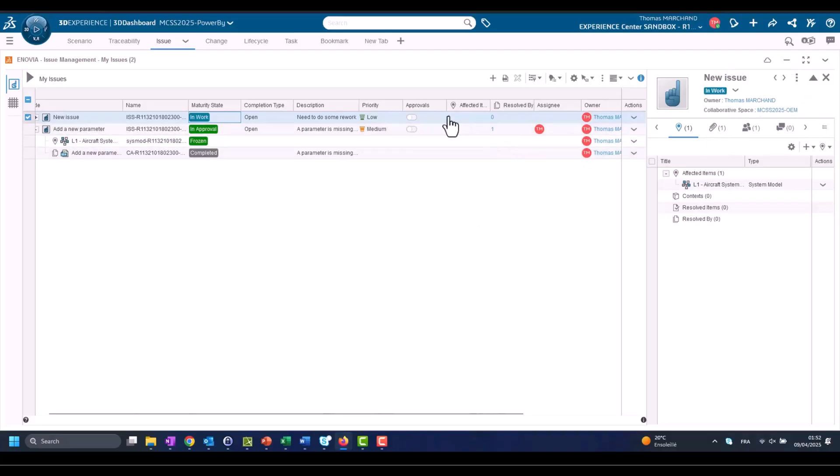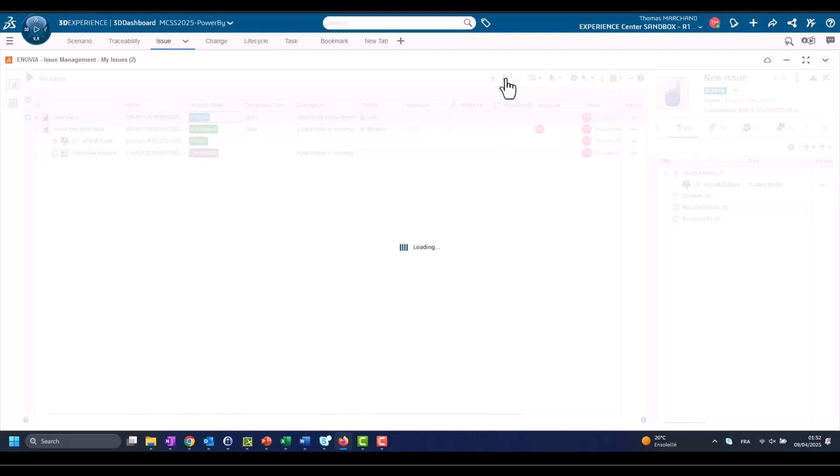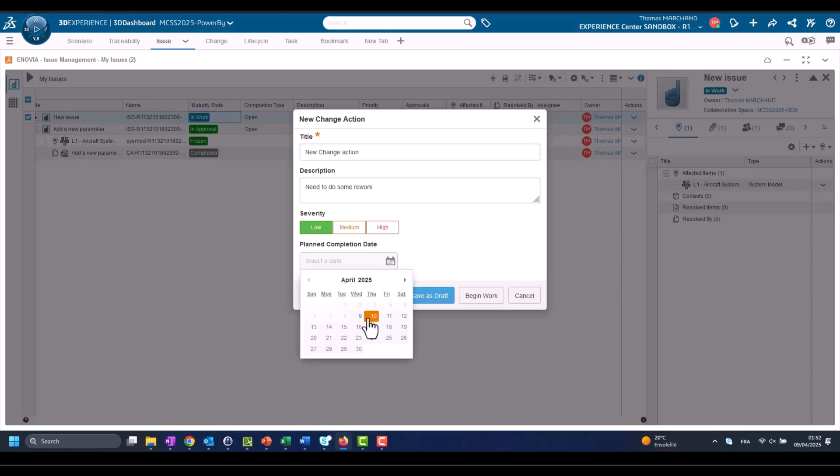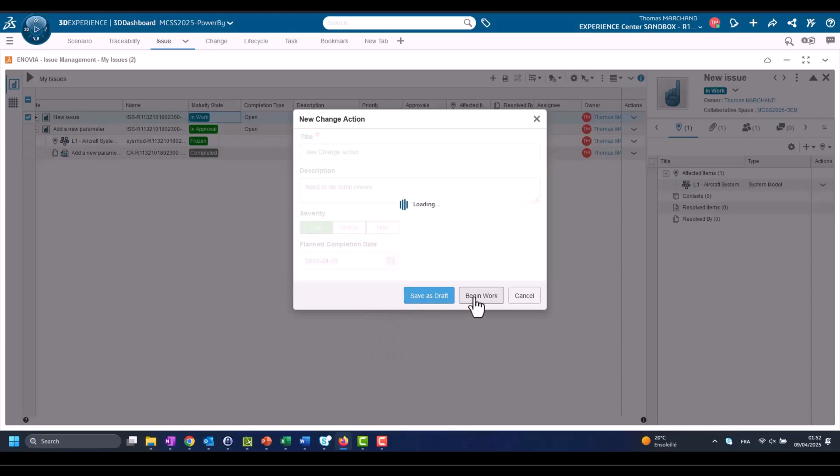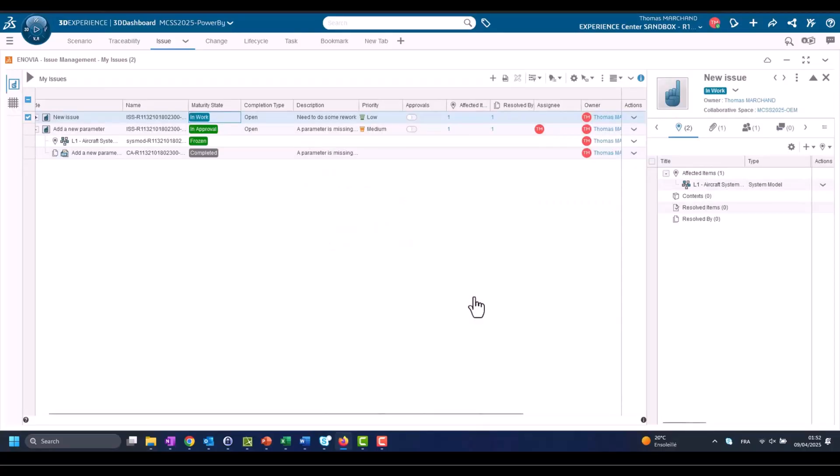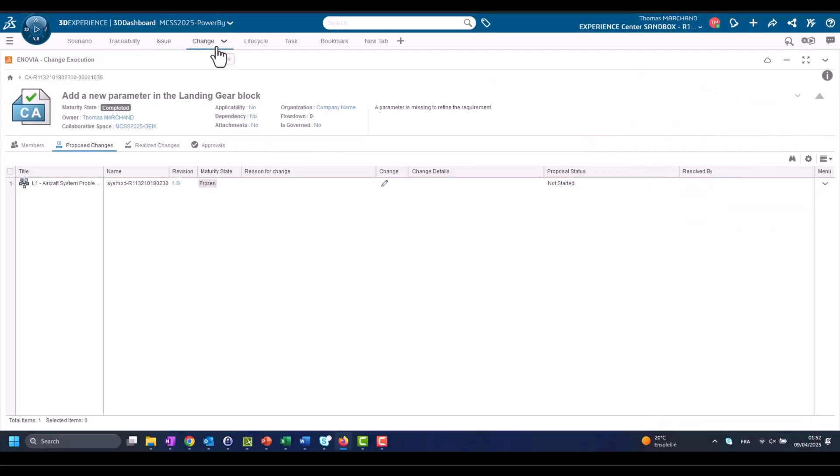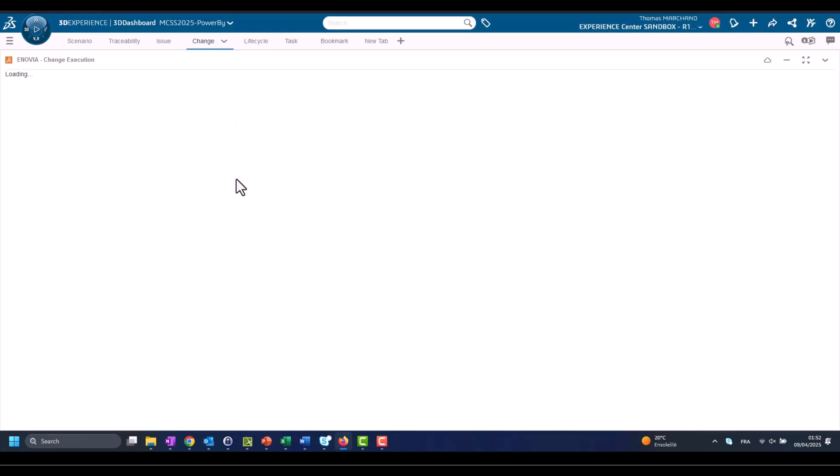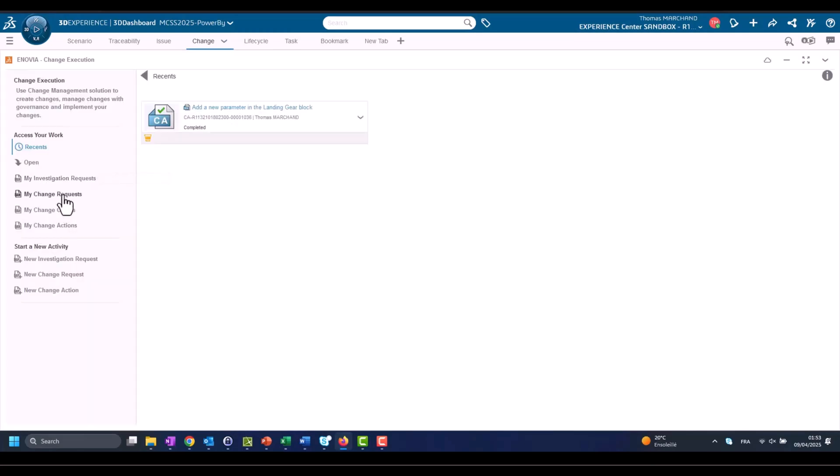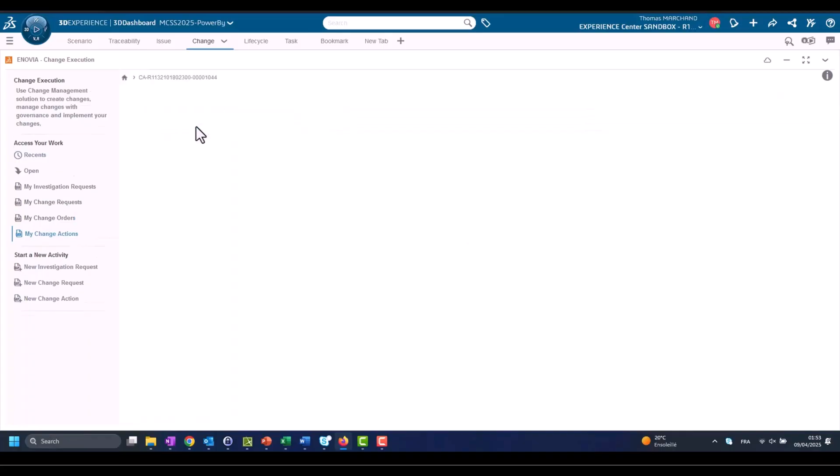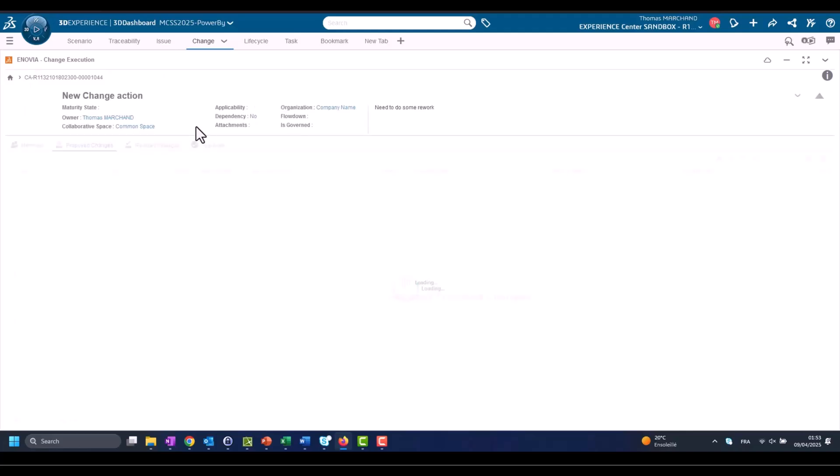Here you see I can change the maturity of issue from In Work to In Work in order to start collaborating, to start executing content. My execution was that I created a new Change Action. So from issue I can create Change Action, and this Change Action requires now someone else. We can assign who here this new Change Action.